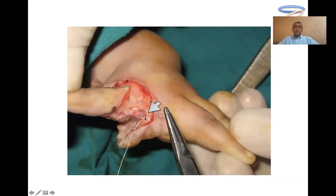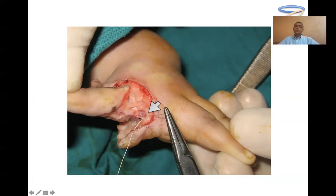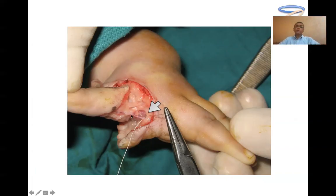On the dorsal side, we must preserve as much venous drainage of the index finger as possible, because injury to the dorsal veins will cause severe venous congestion and potentially venous gangrene of the index. In the web space, we ligate the digital branch to the middle finger and preserve the complete vascular bundle to the index finger.